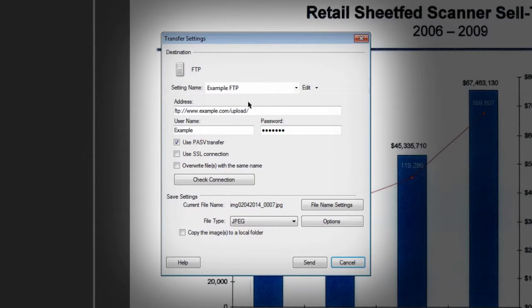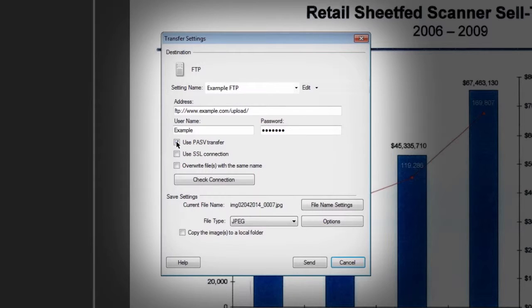Type a name for your FTP, the FTP site address, username, and password. Also check or uncheck any other options required by your FTP server. Click Check Connection to verify your settings.